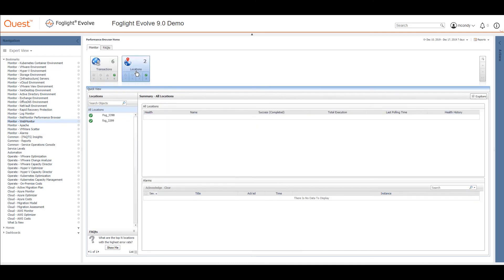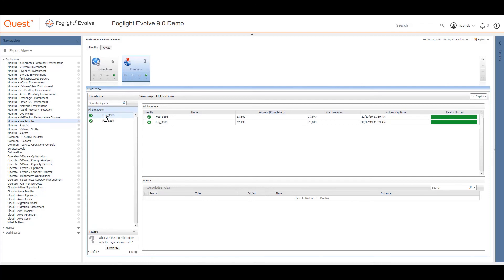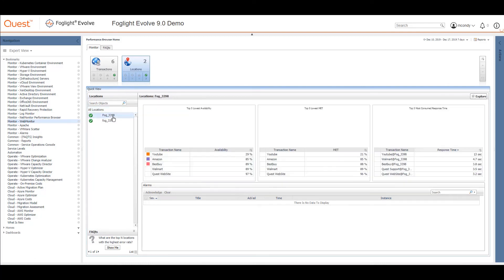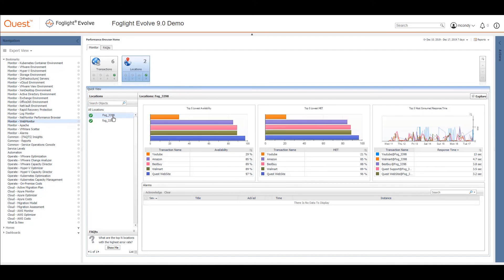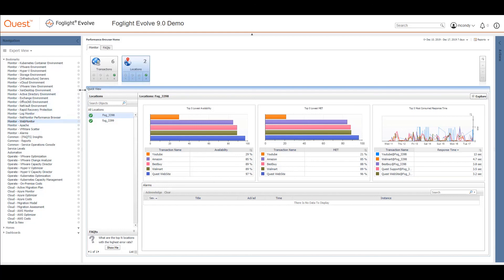If I open that up, you'll see I can look from different places and we can see what those actually look like. Locations and here are my transactions. You can see we're just monitoring a series of different websites out there to see if they're alive.